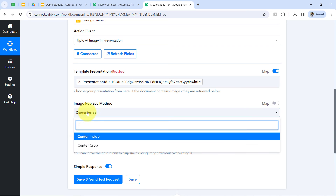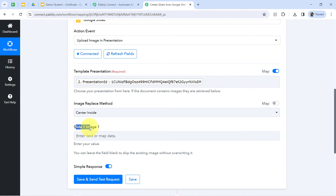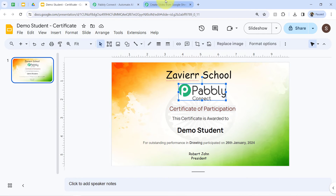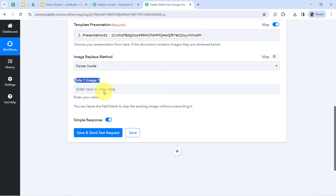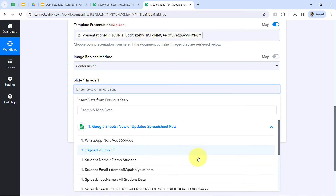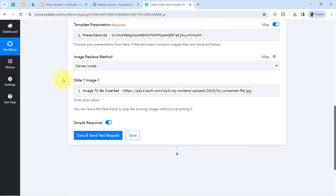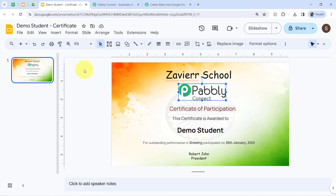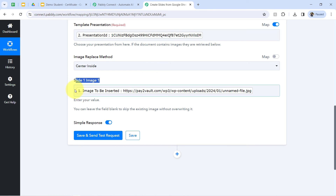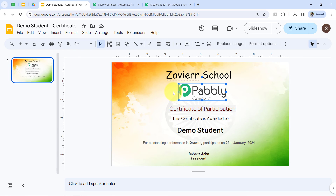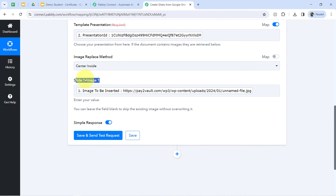Now it is asking for the image replace method — we have options like 'Center Inside' or 'Center Crop.' I'll go with Center Inside. In the 'Slide 1 Image 1' field, you will have to add the URL of the image which you would like to update in your Google Slides presentation. I am going to do that from my Google Sheets data, which I have already captured as a response from my first trigger step. This is the image URL, and here we have a single image only in our template, so a single field is visible. But if you are creating a banner with multiple images, multiple fields will be added here as 'Slide 1 Image 2,' 'Slide 1 Image 3,' and so on.